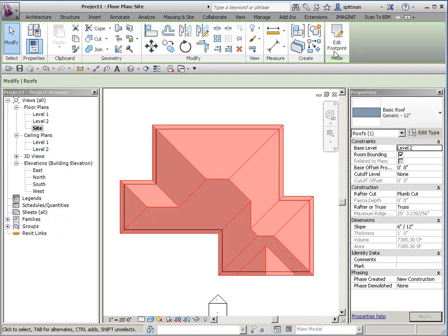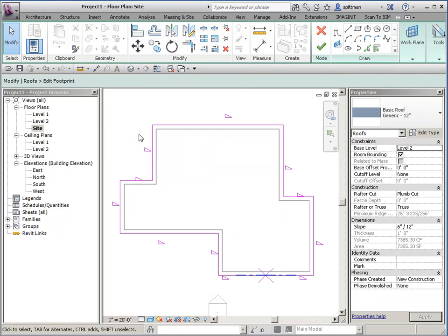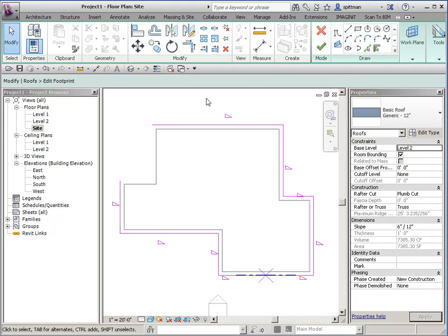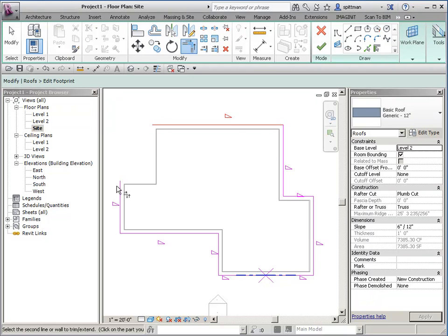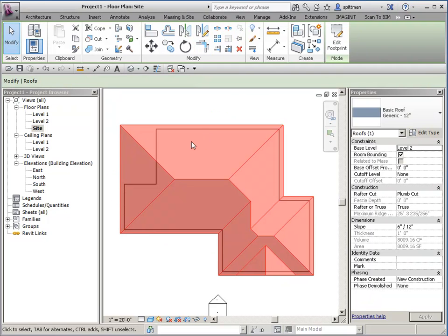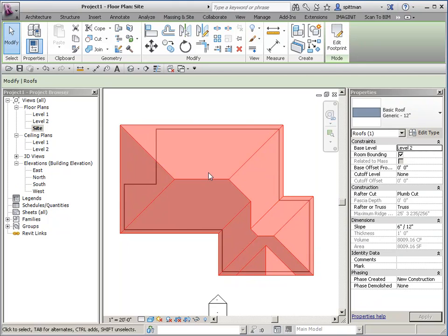We're going to start by editing the footprint. If I wanted this to be a covered patio, that's pretty straightforward. We'll just erase those lines and then trim these and finish. You'll notice that my corners all line up nicely.